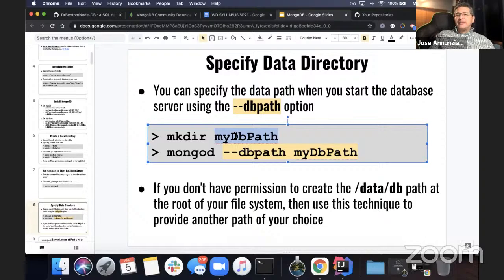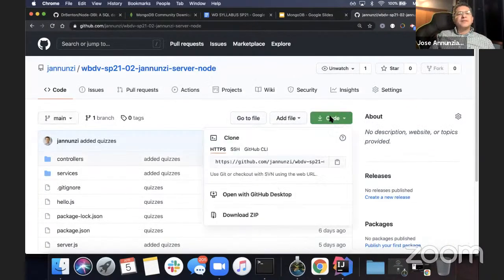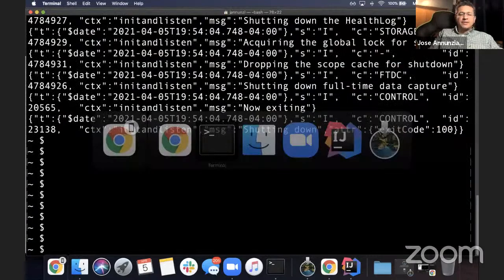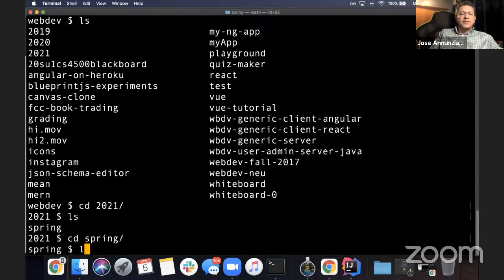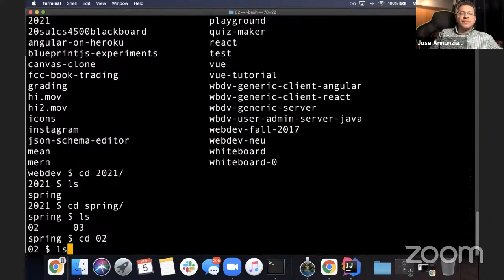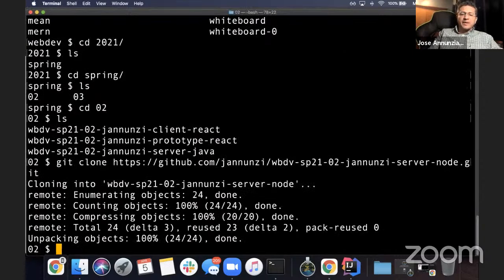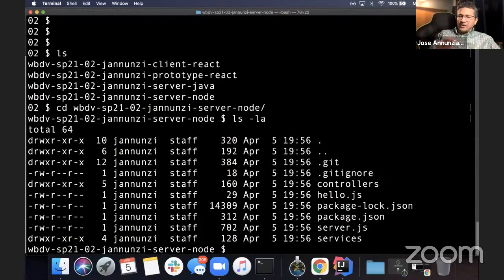So where are we going to put the data for our database? I'm going to clone down the Node project for this section — that's B2102 Genuzzi server node. I'm going to copy this and clone this project. Let's go to web dev, 2021 spring, section two, and do git clone my Node.js project. Let's go into server node. So this is the node application we've been playing around with for a week or so. We're going to create a directory in here to put the data for our Mongo database. I'm going to say mkdir data.